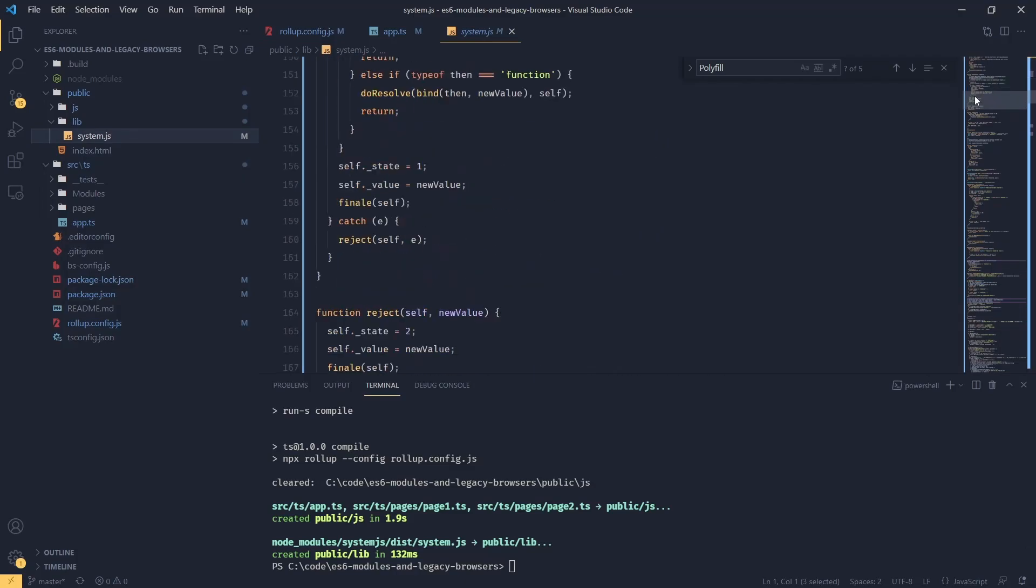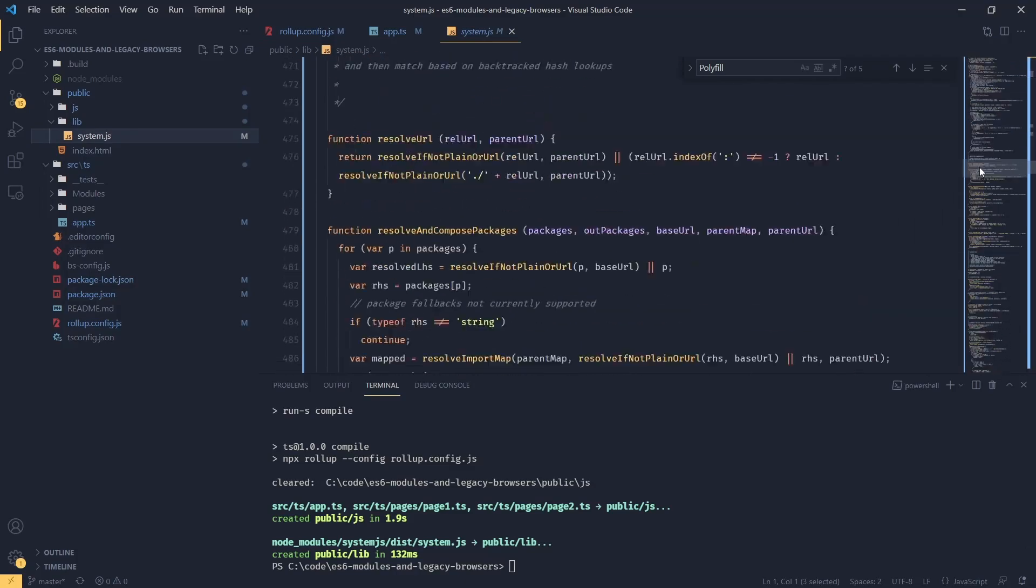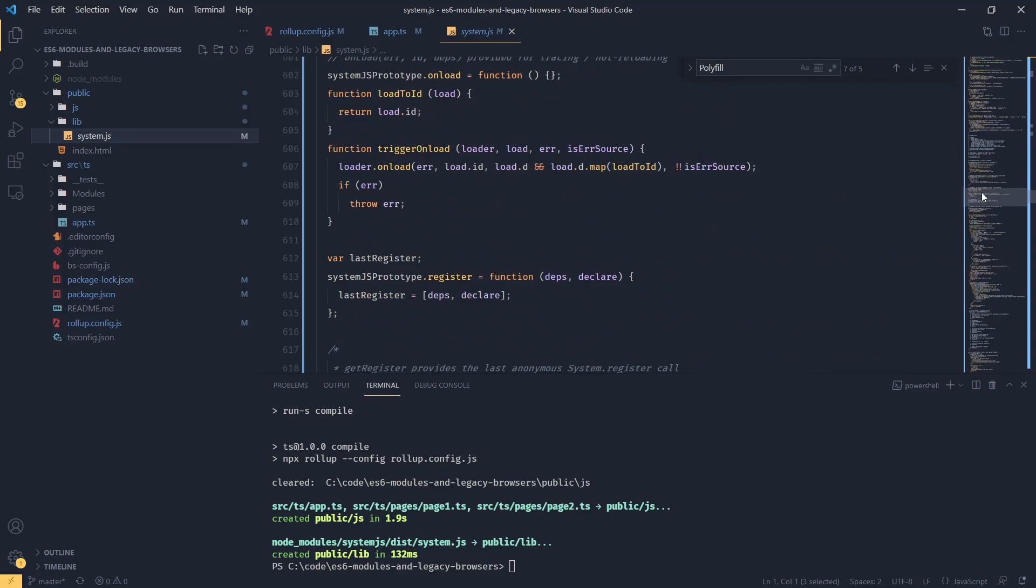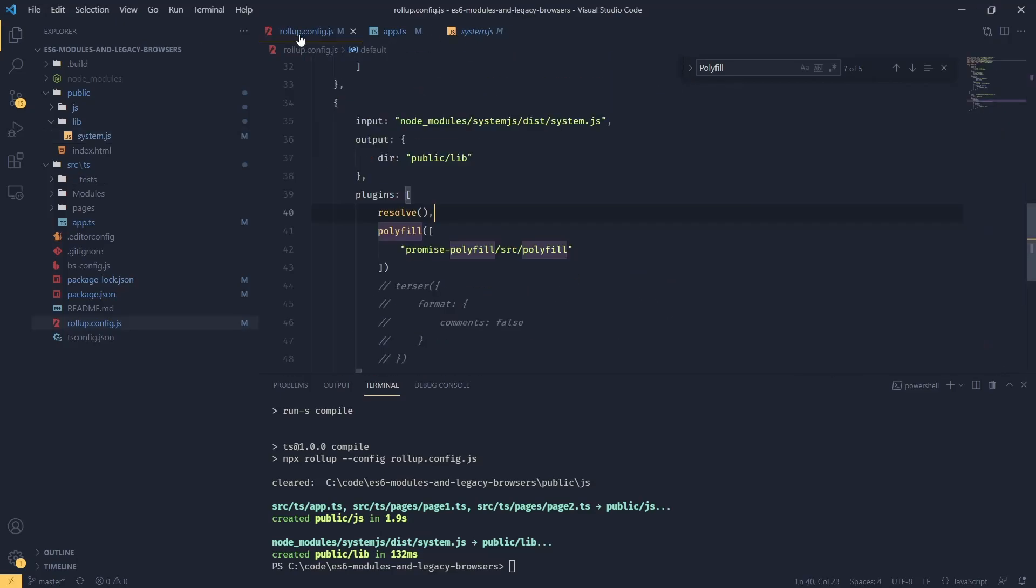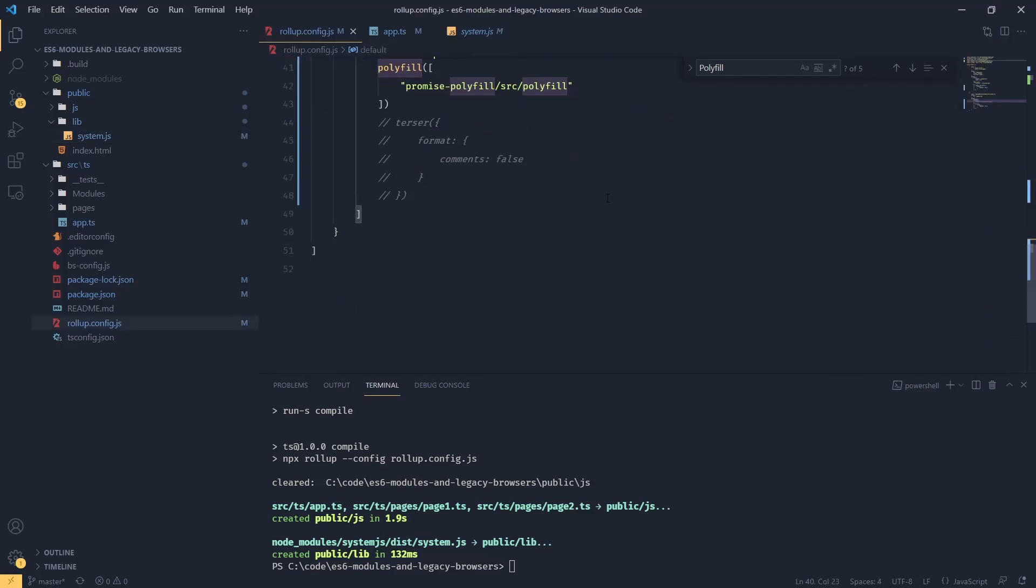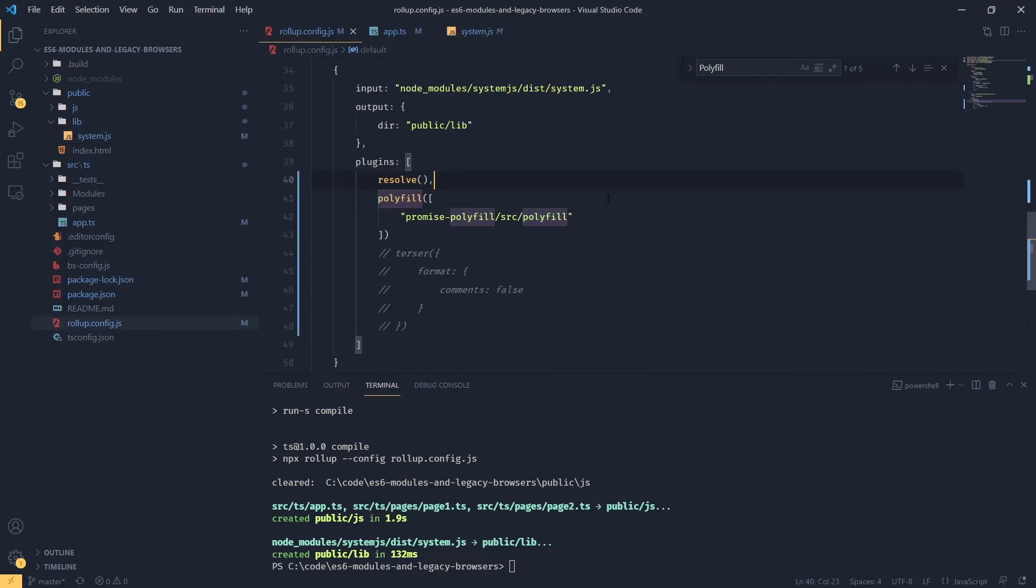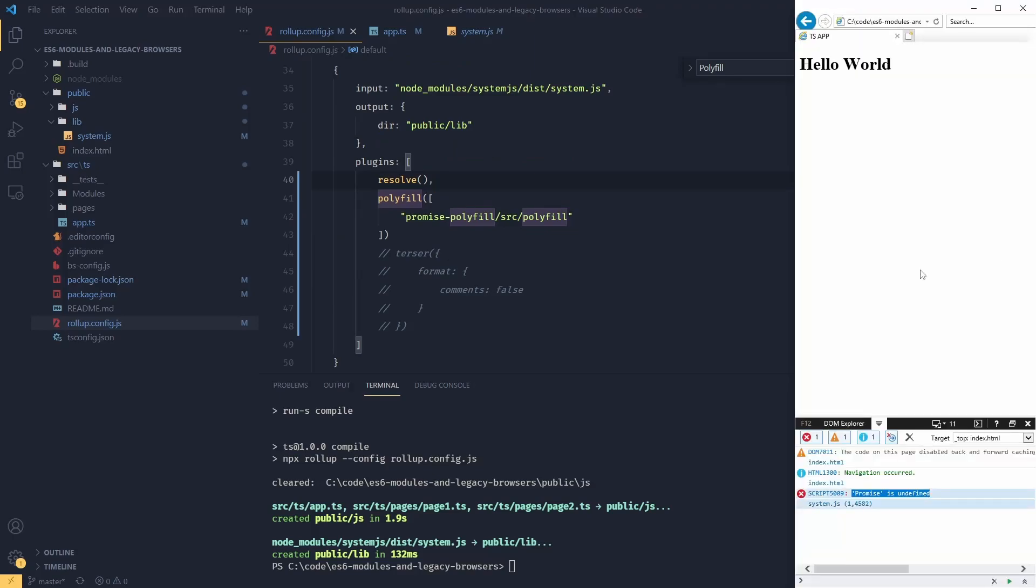As a last step, just to go and check in Internet Explorer if this is actually working. If I reload this, boom! Our app is working.